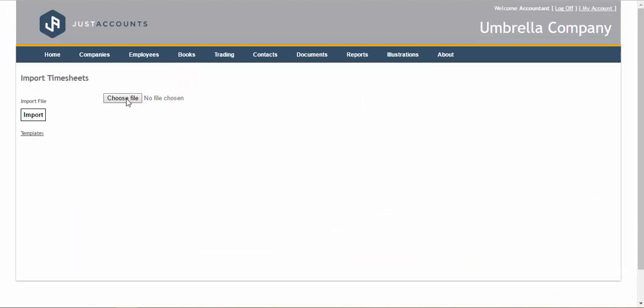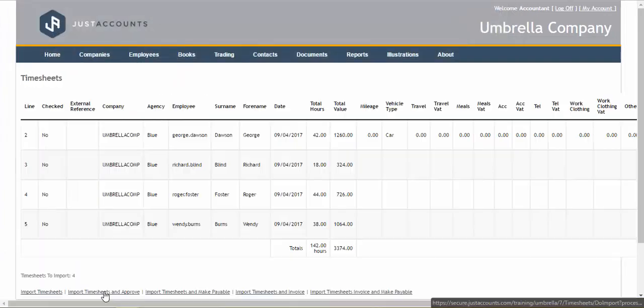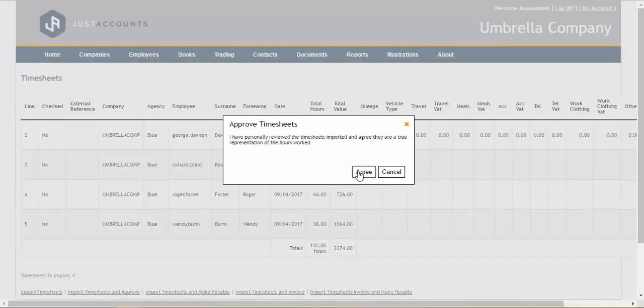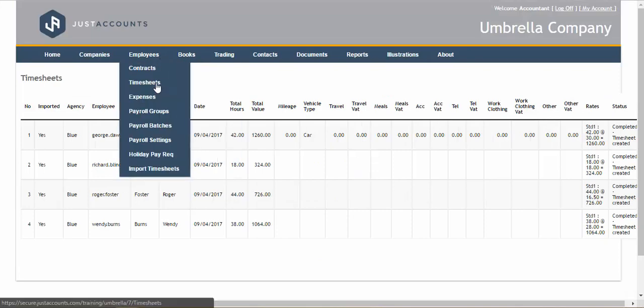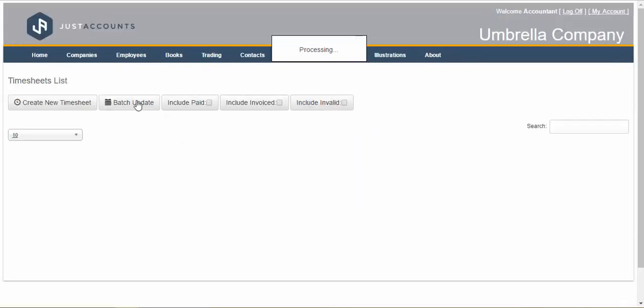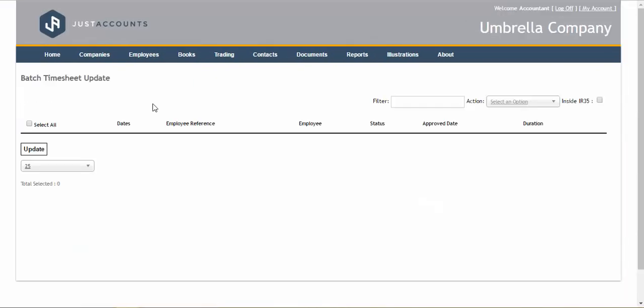Once you have imported your timesheets you can manage them in batch whether it's creating an invoice or making them payable for the next payroll.